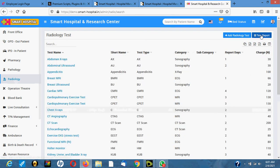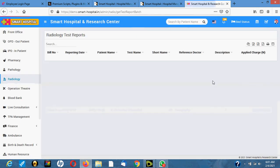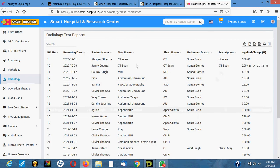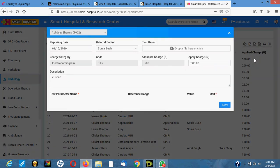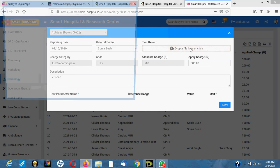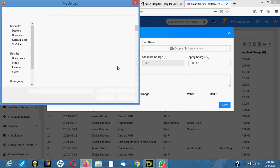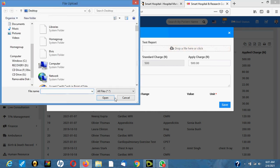For radiology tests, it works the same way. You choose the test — chest x-ray, abdominal x-ray, or whatever scanning is needed. You can enter parameters or simply upload the test image or picture for the doctor to view.